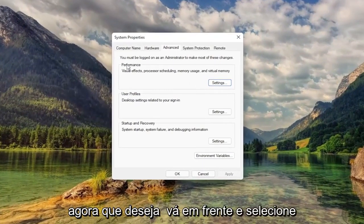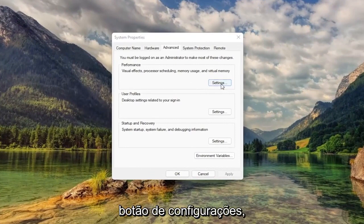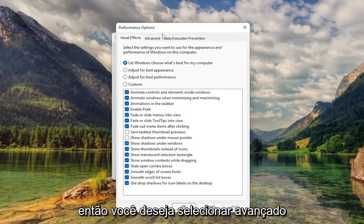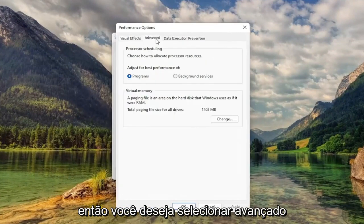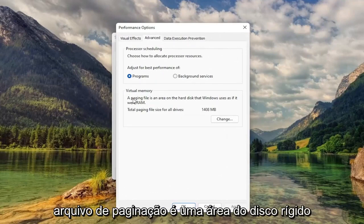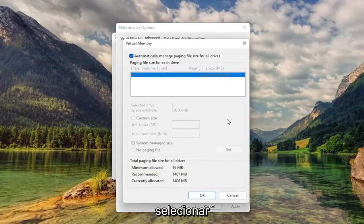Now you want to go ahead and select underneath Performance, select the Settings button. Then you want to select Advanced. And then underneath Virtual Memory — Paging File is an area of the hard disk that Windows uses as if it were RAM — select Change.